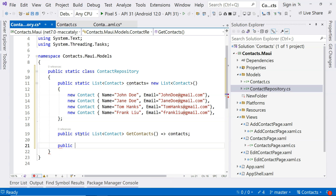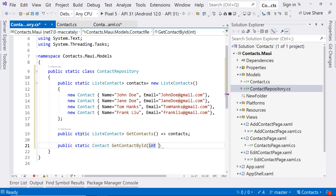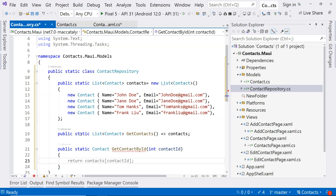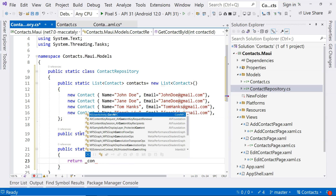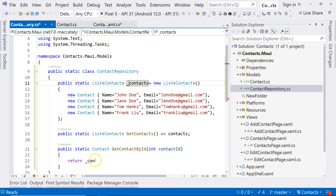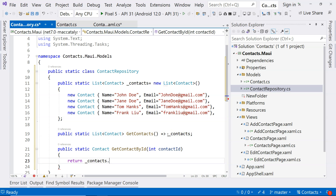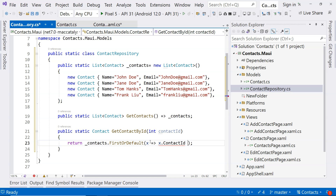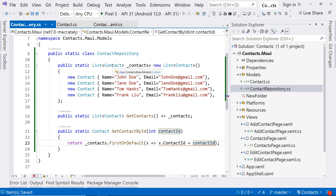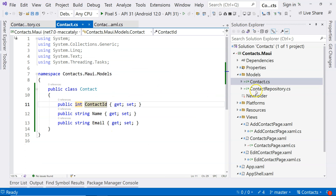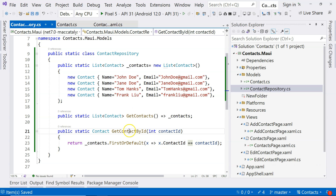Perhaps we are going to add another one — a method for a single contact. So we're going to say GetContactByID and pass in a contactID. Then we are going to say return underscore contacts dot FirstOrDefault with a lambda expression where contact.ContactID equals contactID. This contact is from within this namespace — this particular contact class. So now we have GetContacts and GetContactByID. I think those methods are good enough for now.